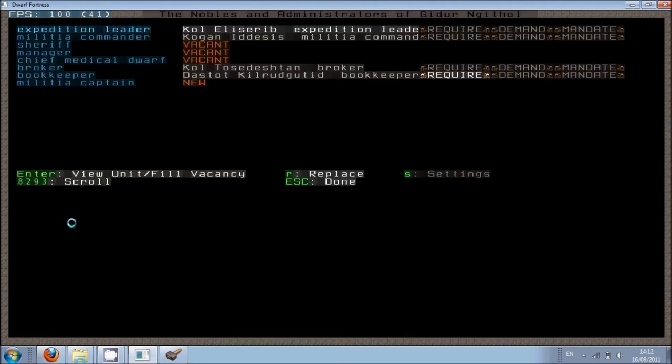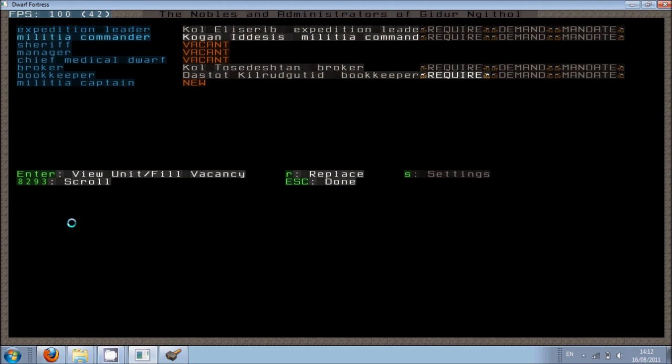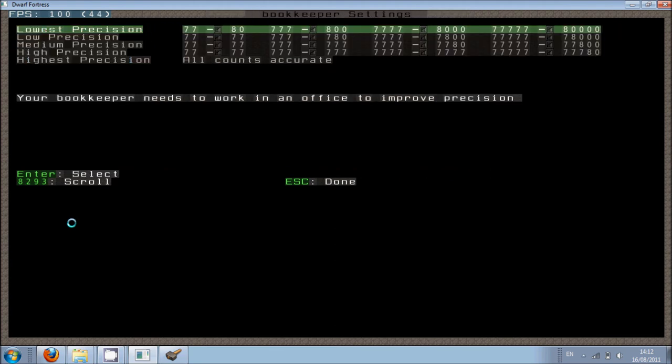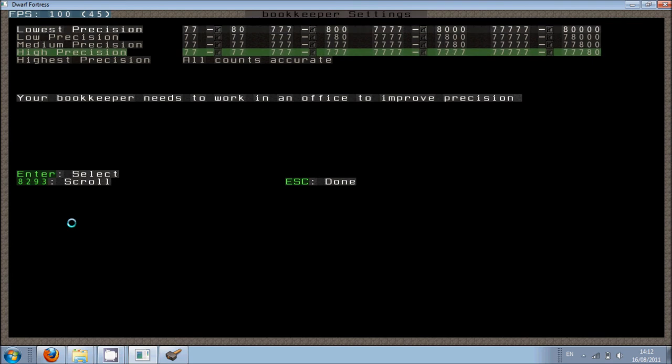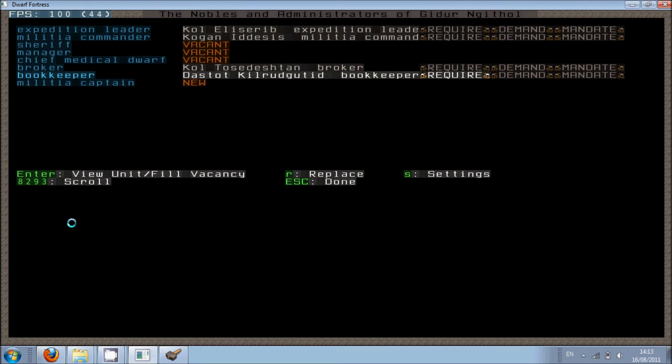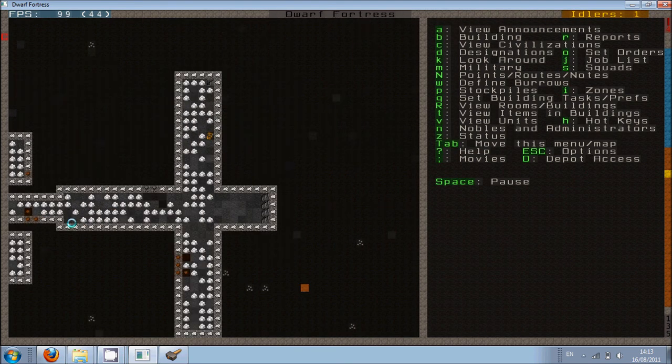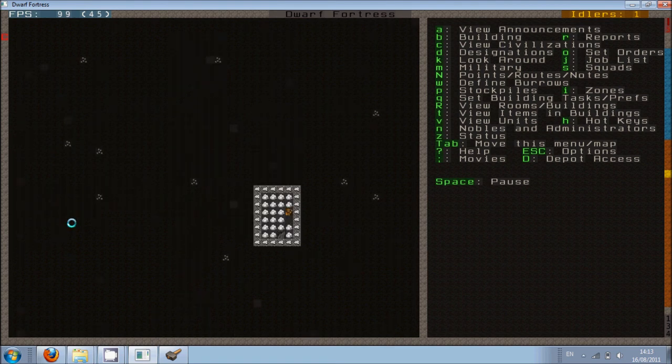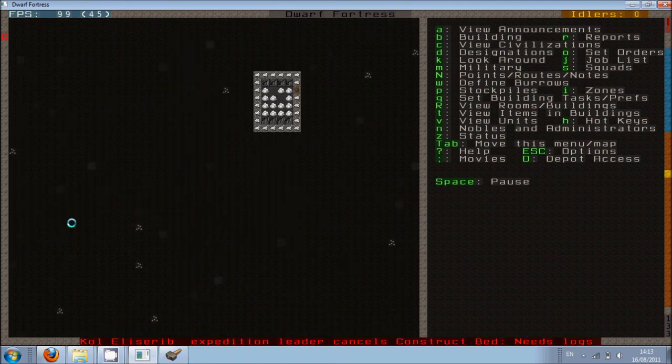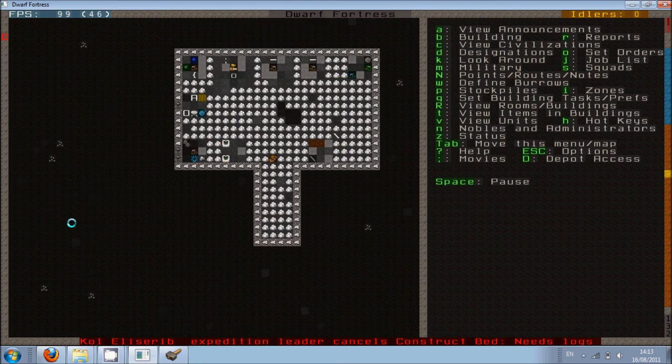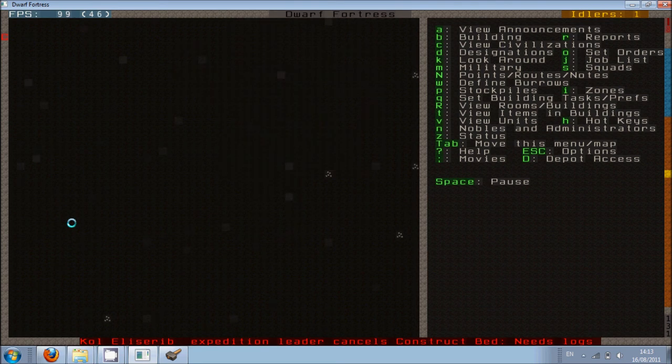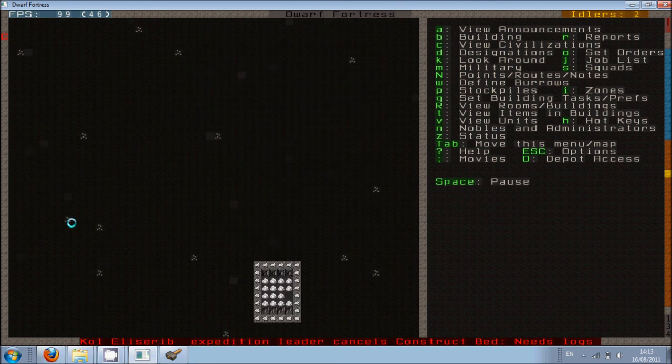So if we go to the bookkeeper and we go to settings, we can see how accurately we want them to measure our stocks. Obviously it takes longer for the higher the precision. So I'm going to put higher precision because I want to know how much we've got. So what they'll do is they'll... You'll see them go into their office and they'll come around and then they'll kind of stand in stockpiles and stuff like that and measure everything. They'll count everything. We need some more logs apparently.